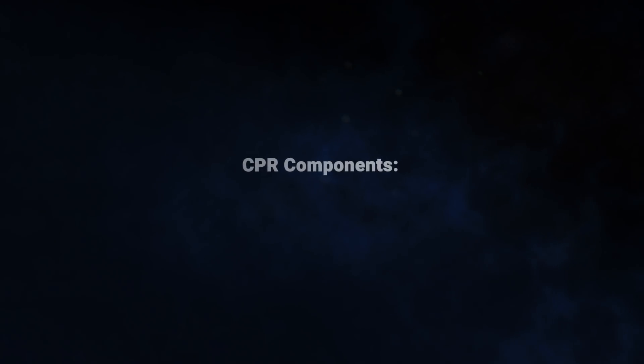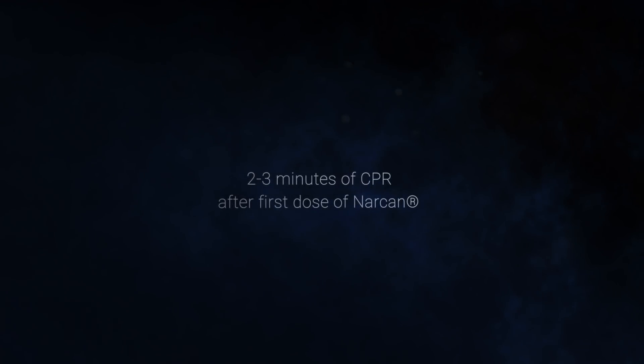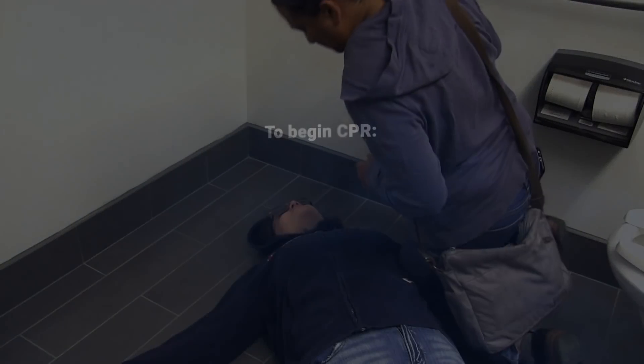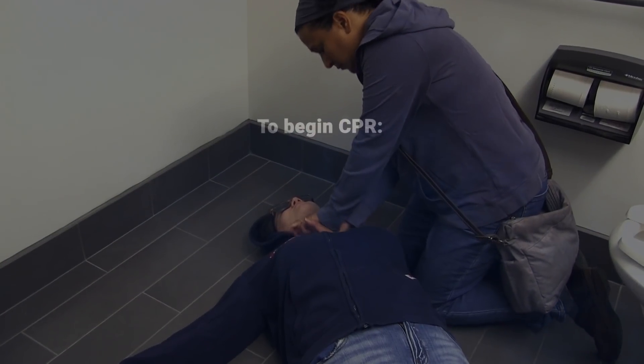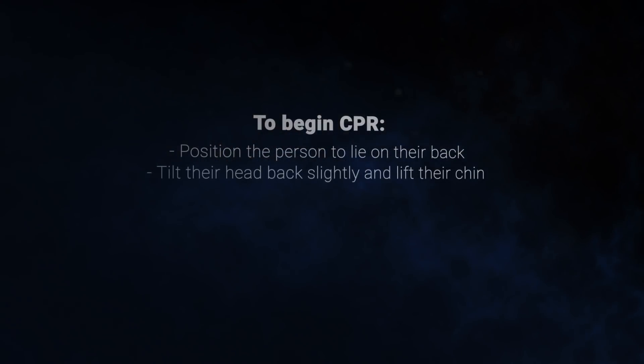Cardiopulmonary resuscitation, or CPR, can be used to help restore someone's breathing. CPR involves two main components: chest compressions and rescue breaths, given at a 30 to 2 ratio — after 30 chest compressions, you give two rescue breaths. You will begin two to three minutes of CPR immediately after giving the first dose of Narcan. If they are not waking up after two to three minutes, administer a second dose of Narcan and continue CPR. To begin CPR, ensure that they are lying on their back and tilt their head back slightly and lift their chin.